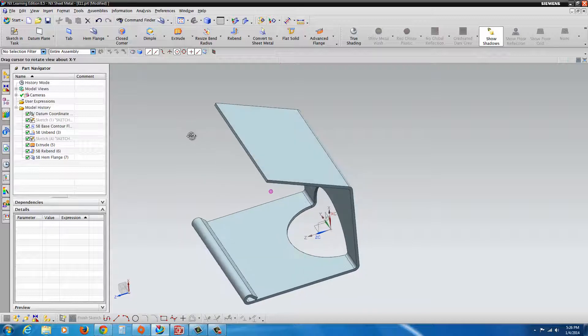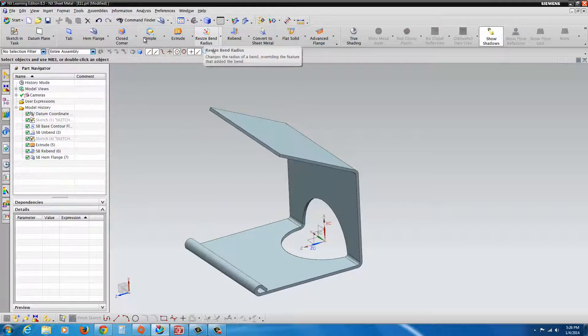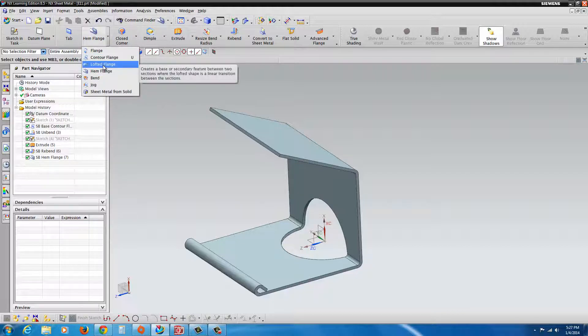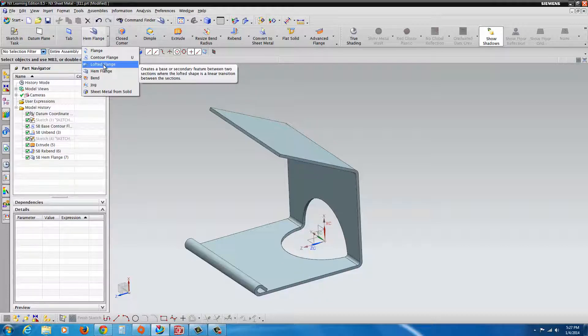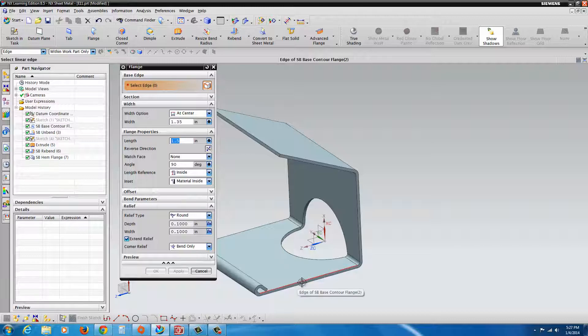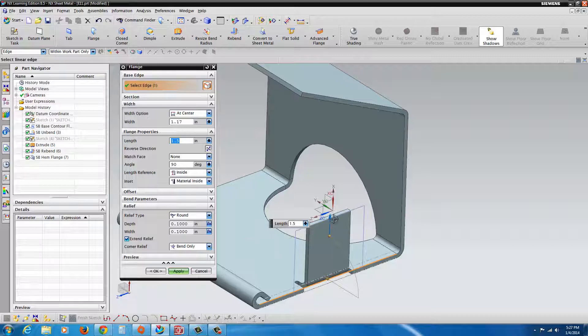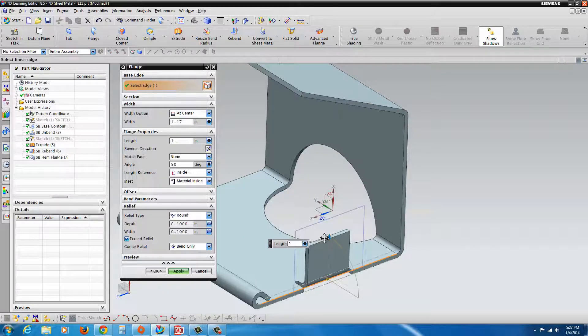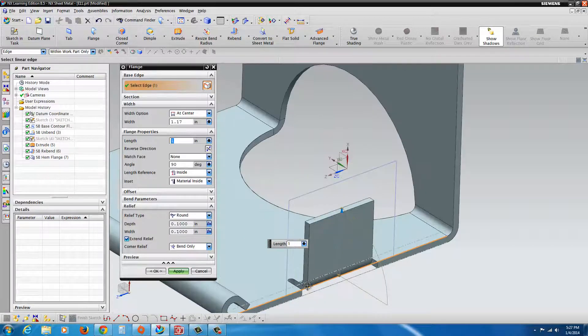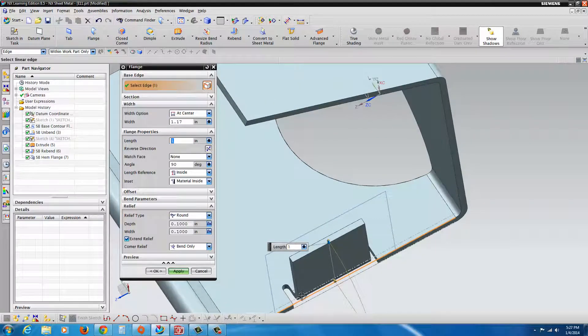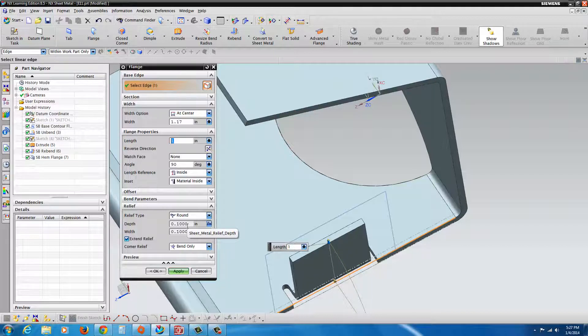Now there's another option here. We're going to go ahead and use a flange. If we select Flange, we could just select an edge. And you'll see the profile of the flange. You could adjust it just by grabbing the little arrowhead and moving it back and forth. You could see the relief cuts were automatically placed in there, round with 0.1. But you could change that.